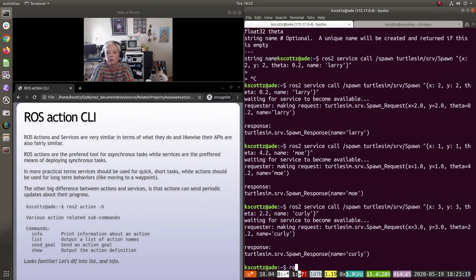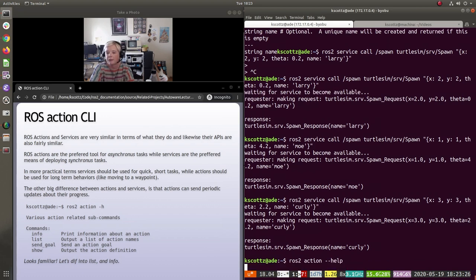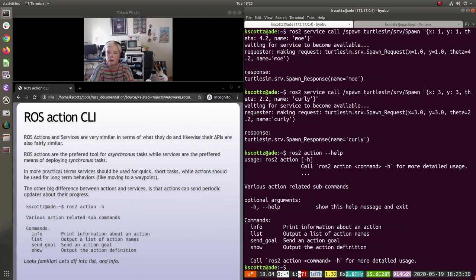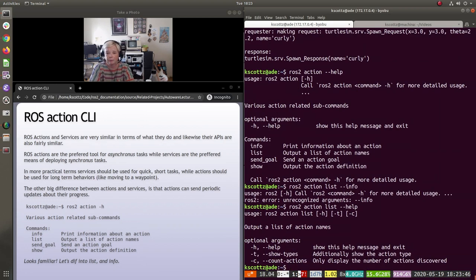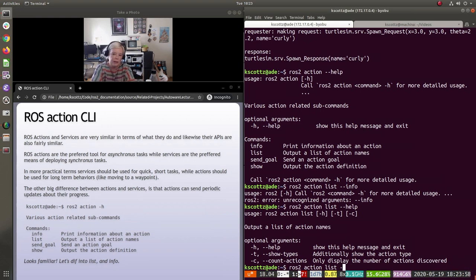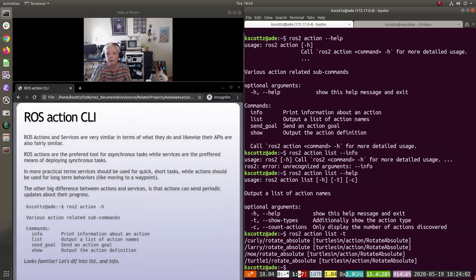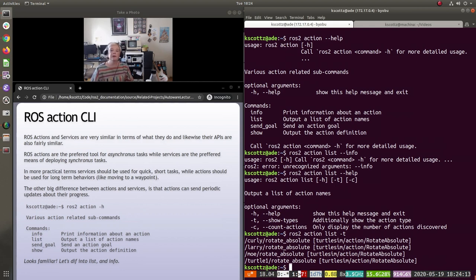Actions are generally preferred over services because they give you more information and functionality, but they're a little more cumbersome to write. Let's look at `ros2 action --help`. We get: info, list, send_goal, and show. Let's do `ros2 action list`. Then `ros2 action list -t` — we can see each of our turtles has a rotate_absolute action associated with it.